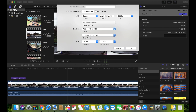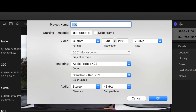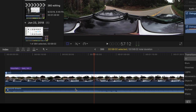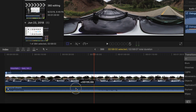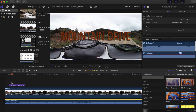It requires some changing of the project properties though. When you import the video file, you'll need to change it from 360 to custom. Then you need to match the resolution to your Rylo file — it always seems to be the same resolution. After that, you can add music, transitions, text, or cut together multiple videos.